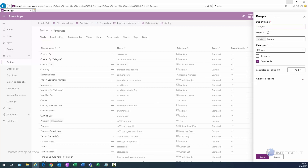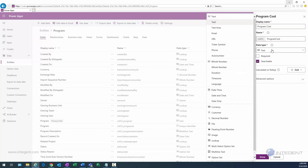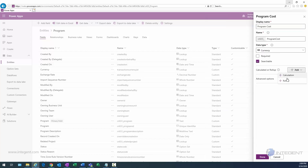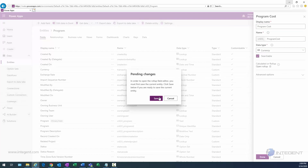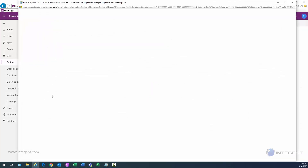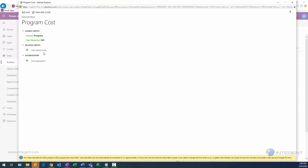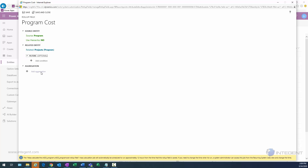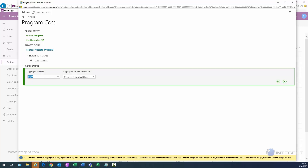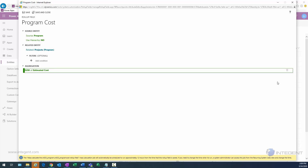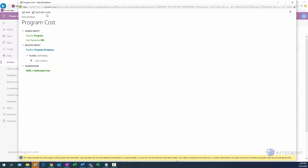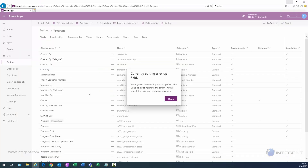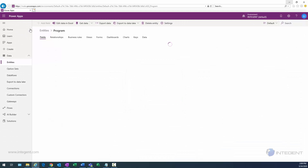Now let's add some fields. We'll start with program cost, which is going to be a currency type and will have a roll-up — basically the roll-up of the cost fields from the project level. Clicking that brings up the roll-up field dialog. I select the relation to the projects record, set the aggregate to sum, and select the estimated cost field as the related field. I click the green check mark and then Save and Close.